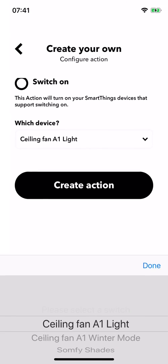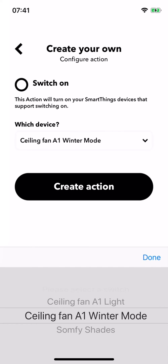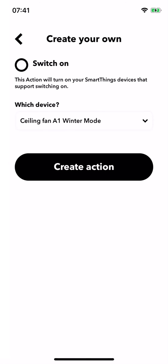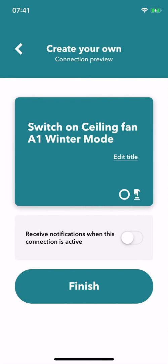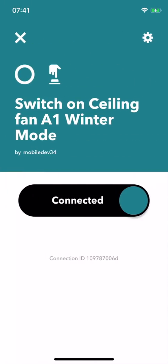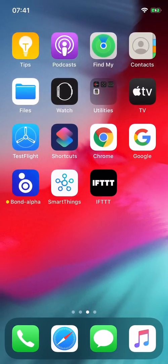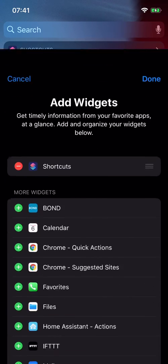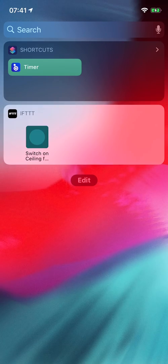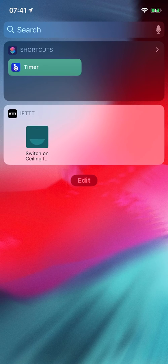Now choose which of these exposed devices you want this applet to turn on and tap create action. That's it. Tapping finish will create the applet. Now you can add the IFTTT widget and use it to control your devices.